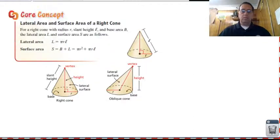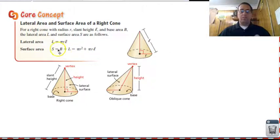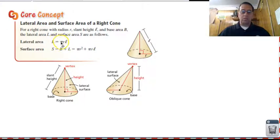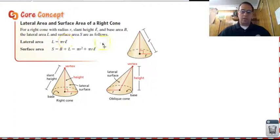Now let's take a look at cones. Here we have the lateral area and surface area of a right cone. Notice that the surface area for a cone is the exact same formula as the surface area for a pyramid: lateral area plus the base. And really the lateral area is the same thing as well — it is the circumference of the base times one-half, so one-half the perimeter, times the slant height.